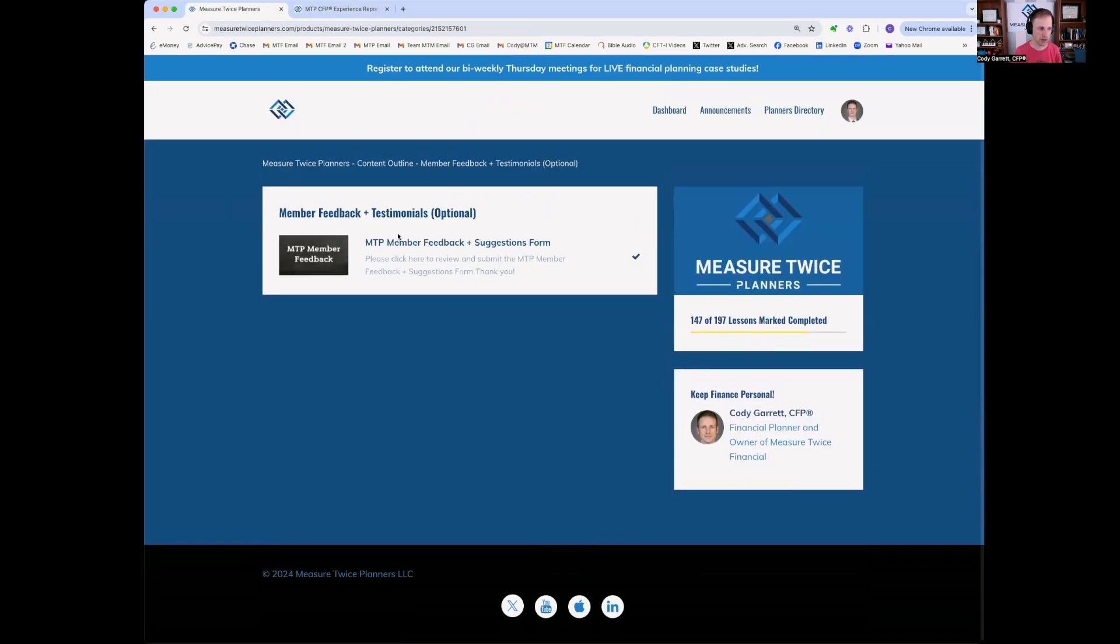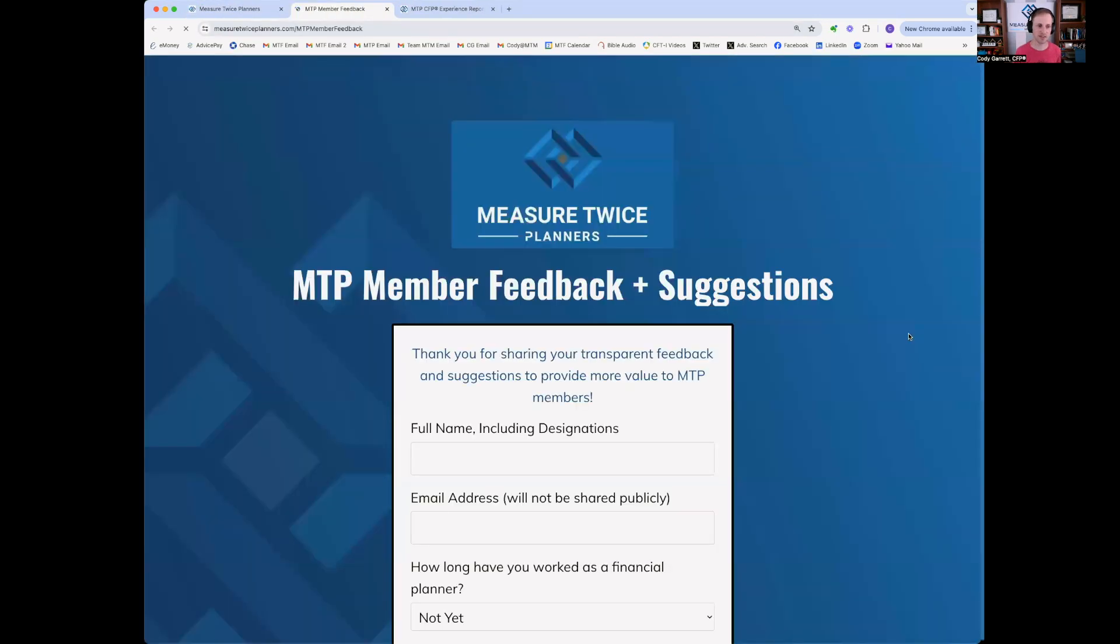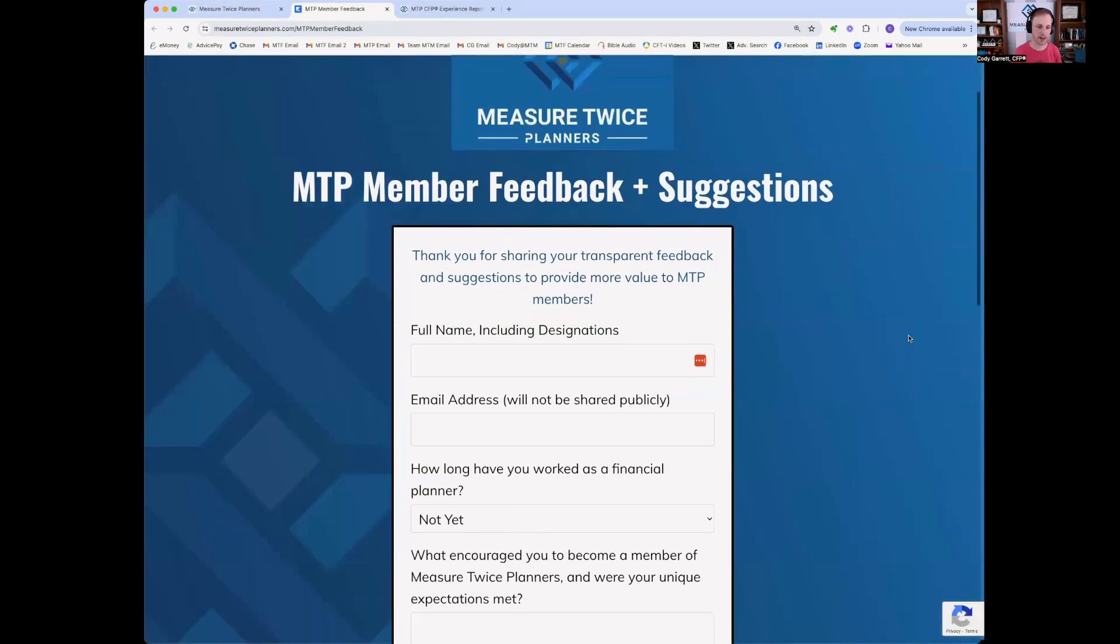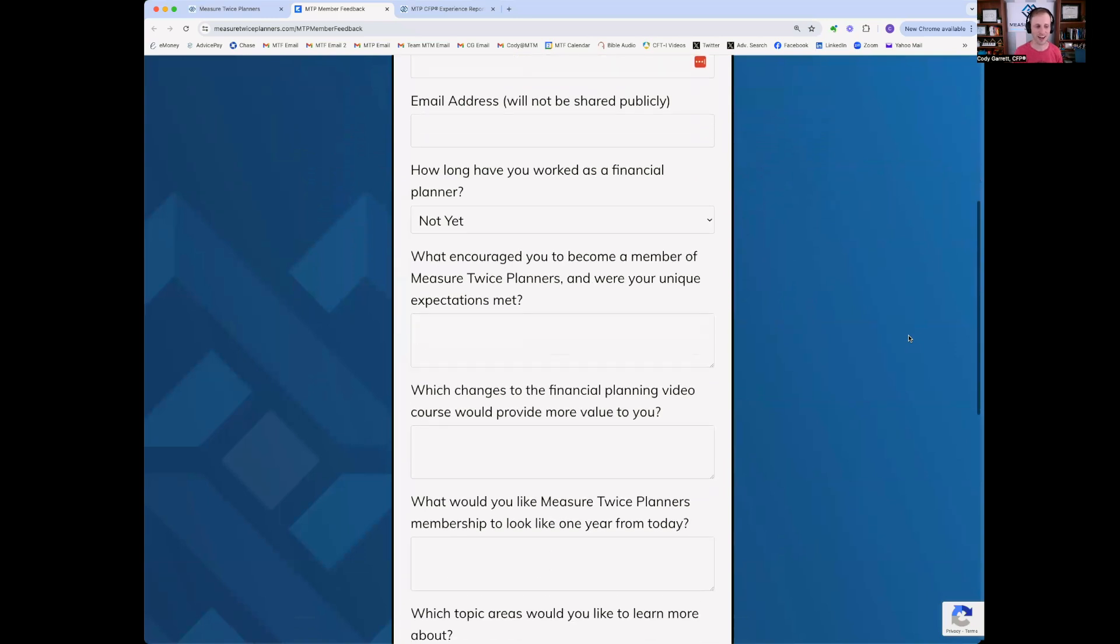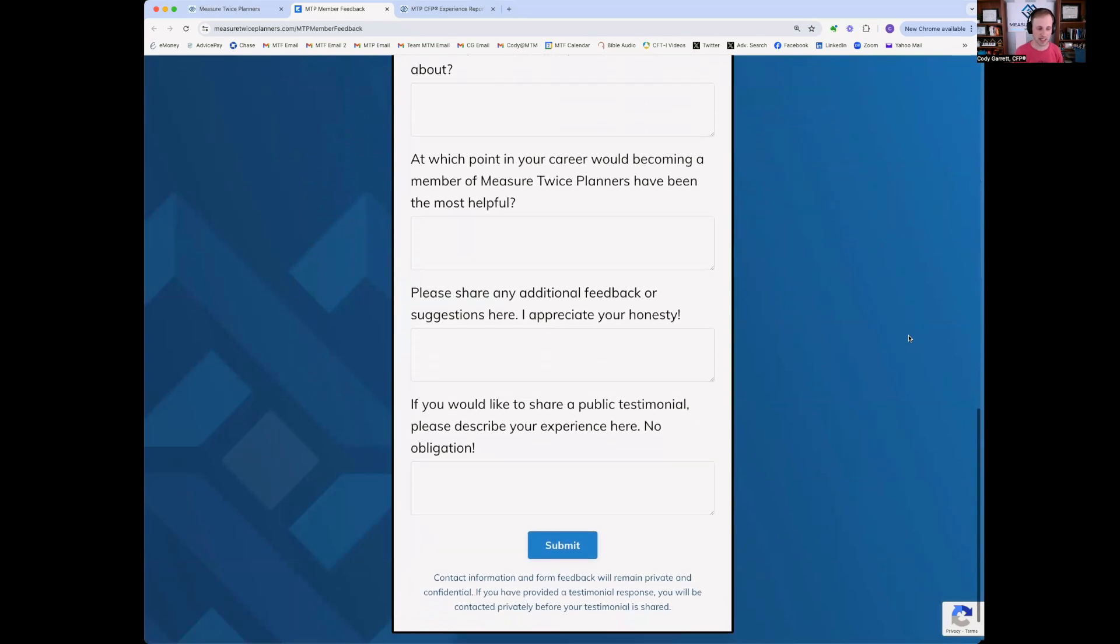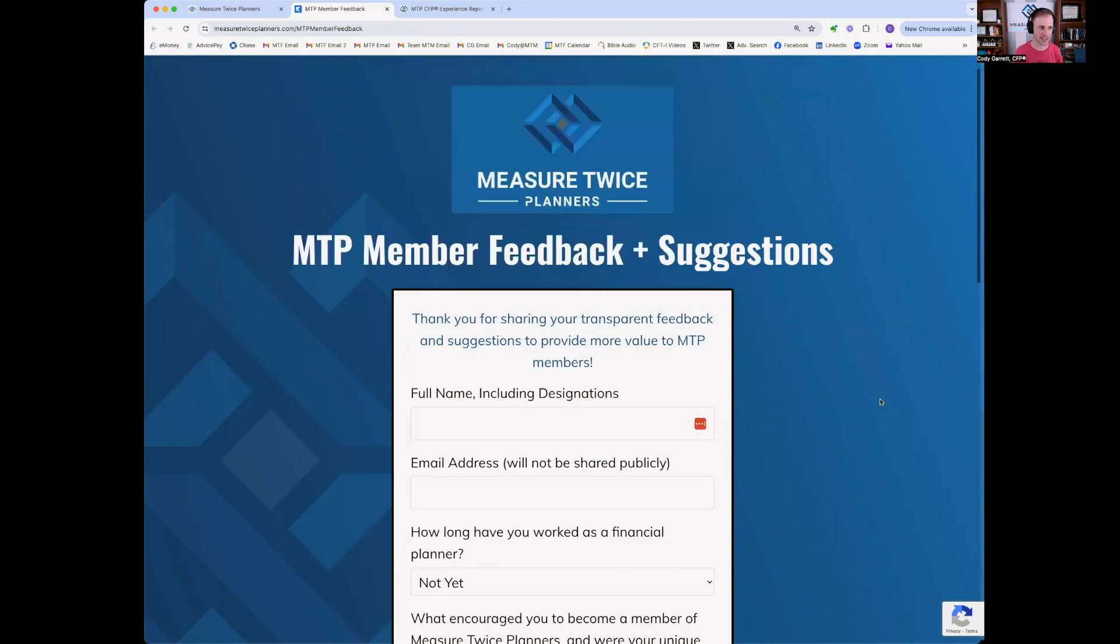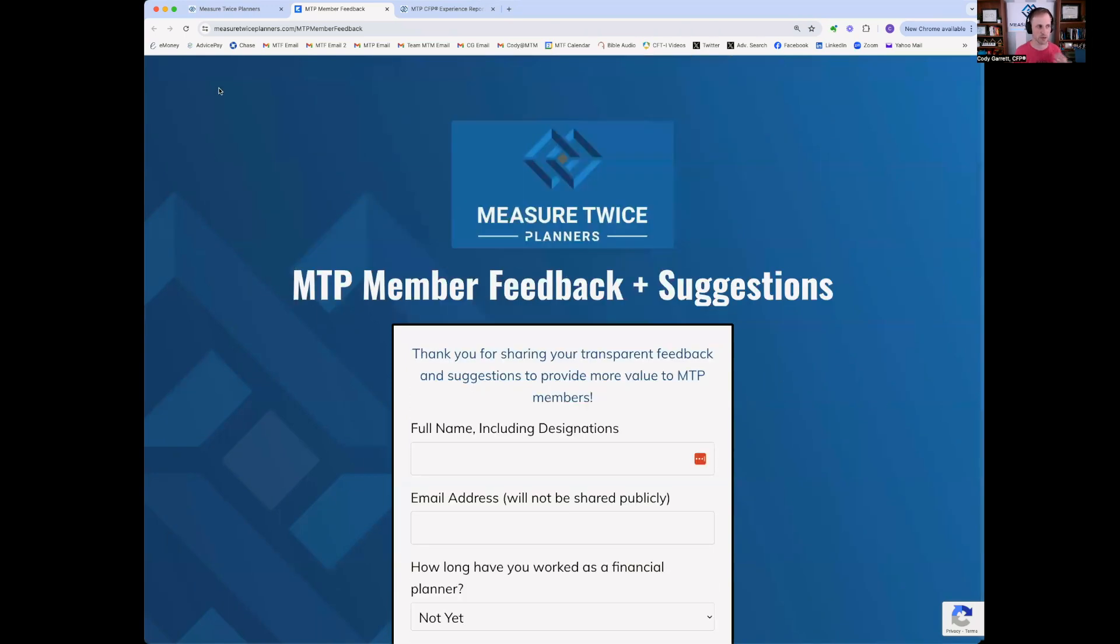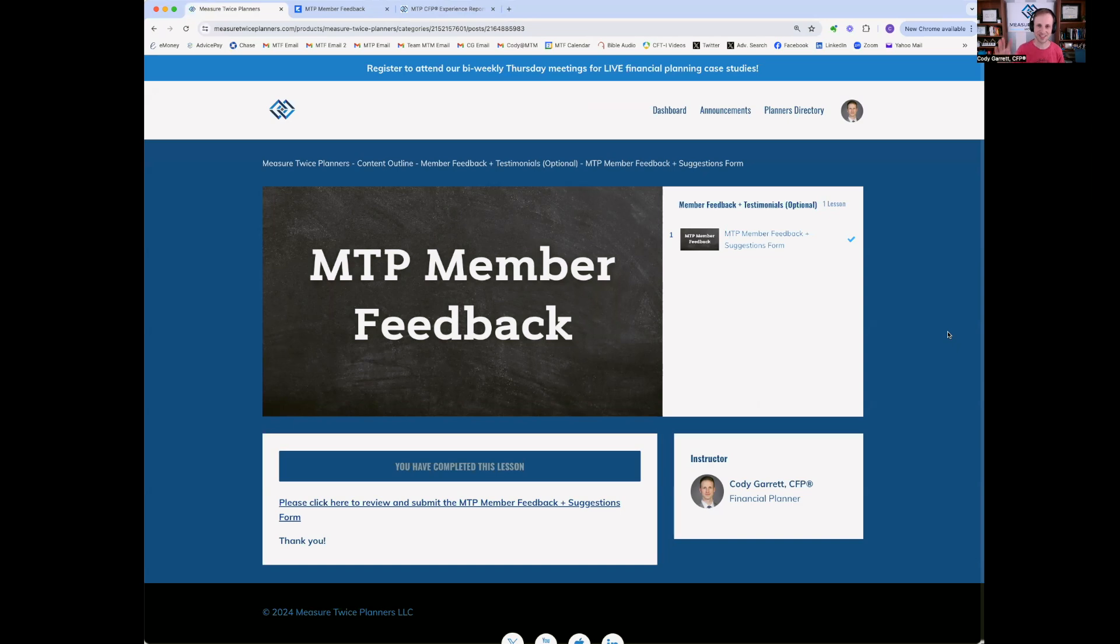There's a form here you can fill out. And if you'd like, that really gives me a better idea of what's provided value to you as a measure twice planners member. And also if you have any suggestions on your future value that you'd like to look, and you'll receive moving forward, also public testimonials with no obligation, if you enjoy measure twice planners membership. So I hope this has helped. I'm excited for you to dig in through the membership and explore all the different member benefits. Thank you so much.